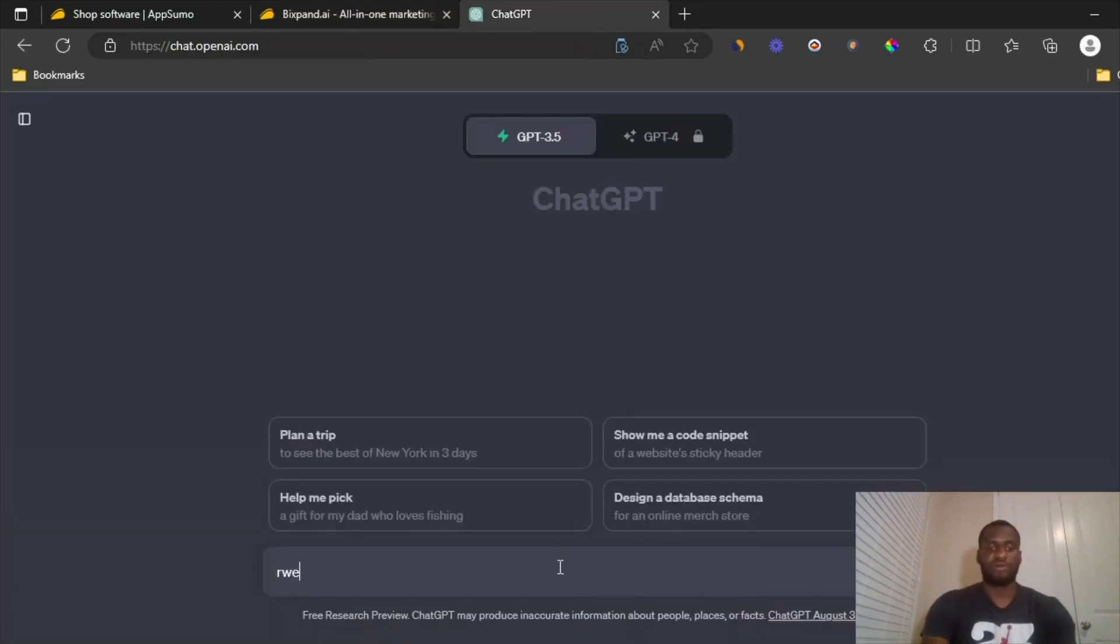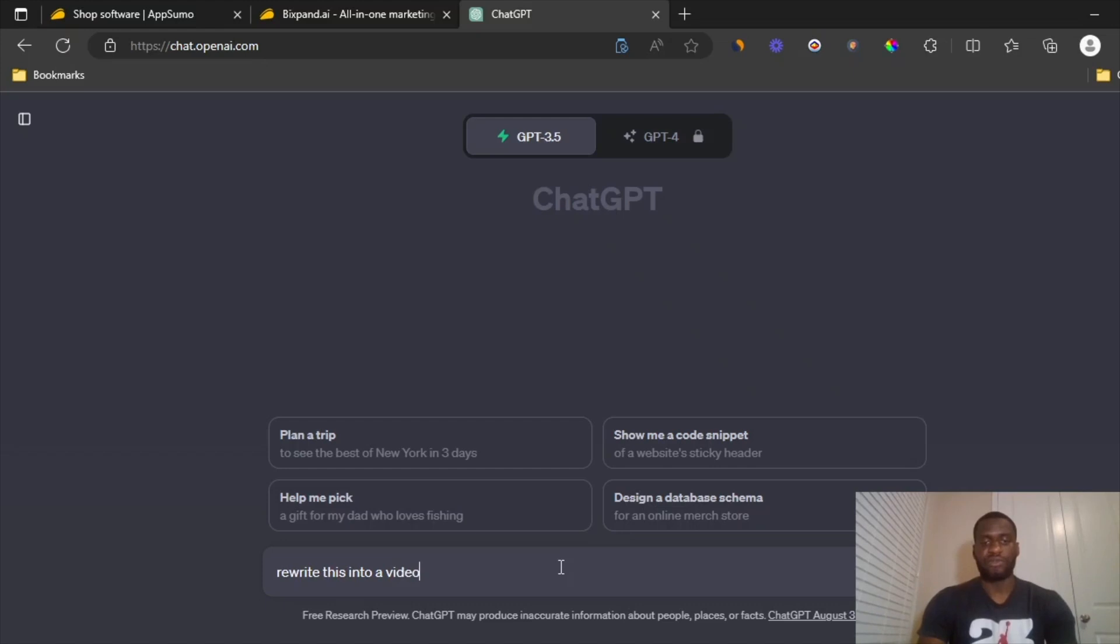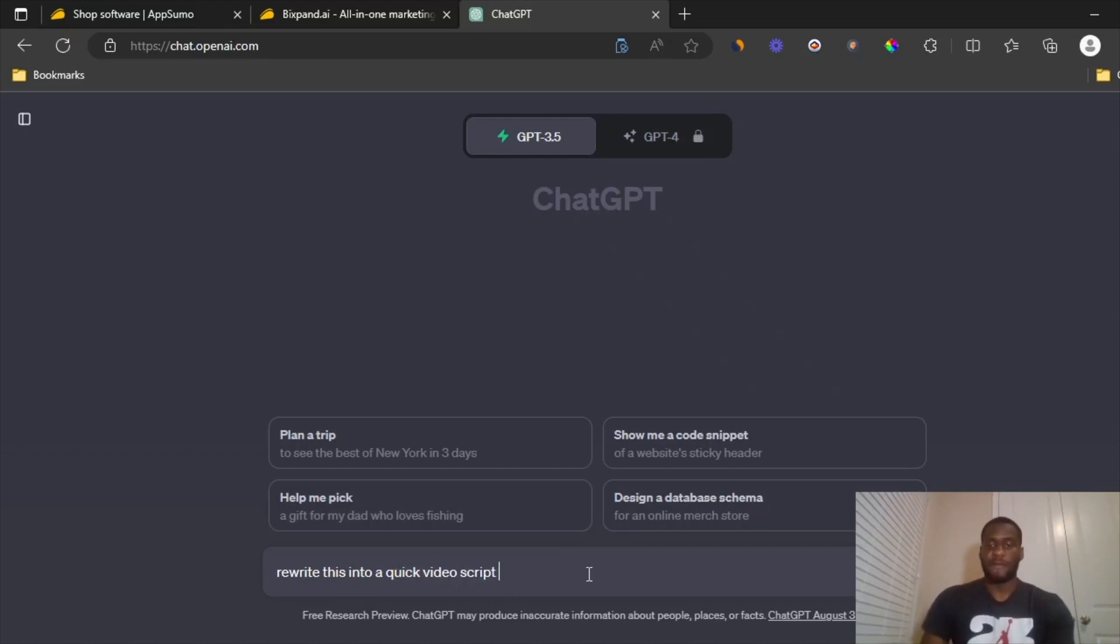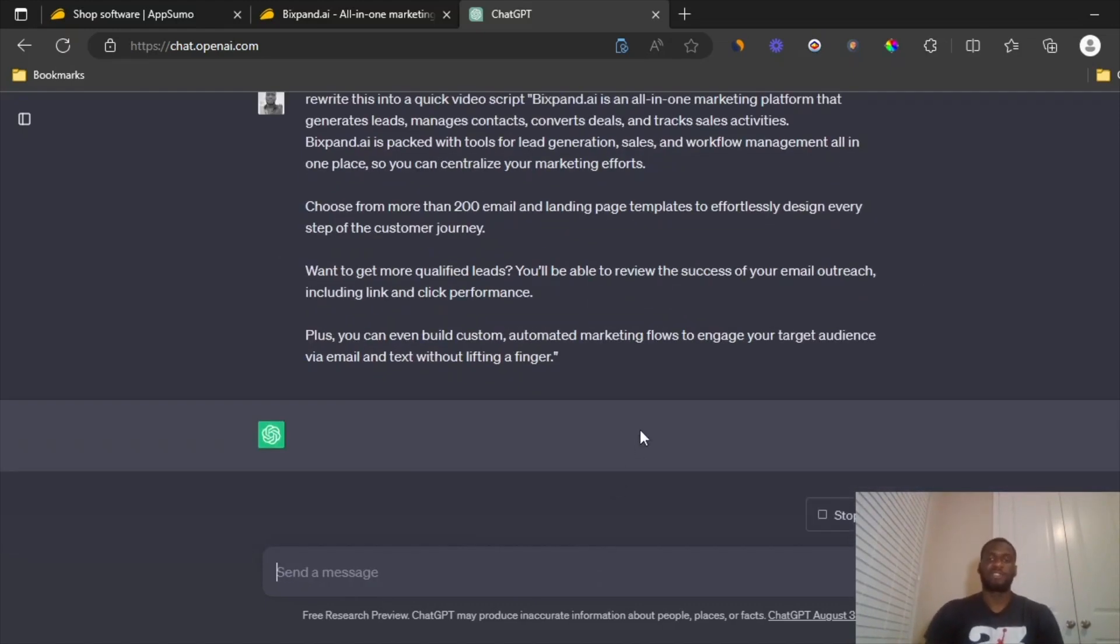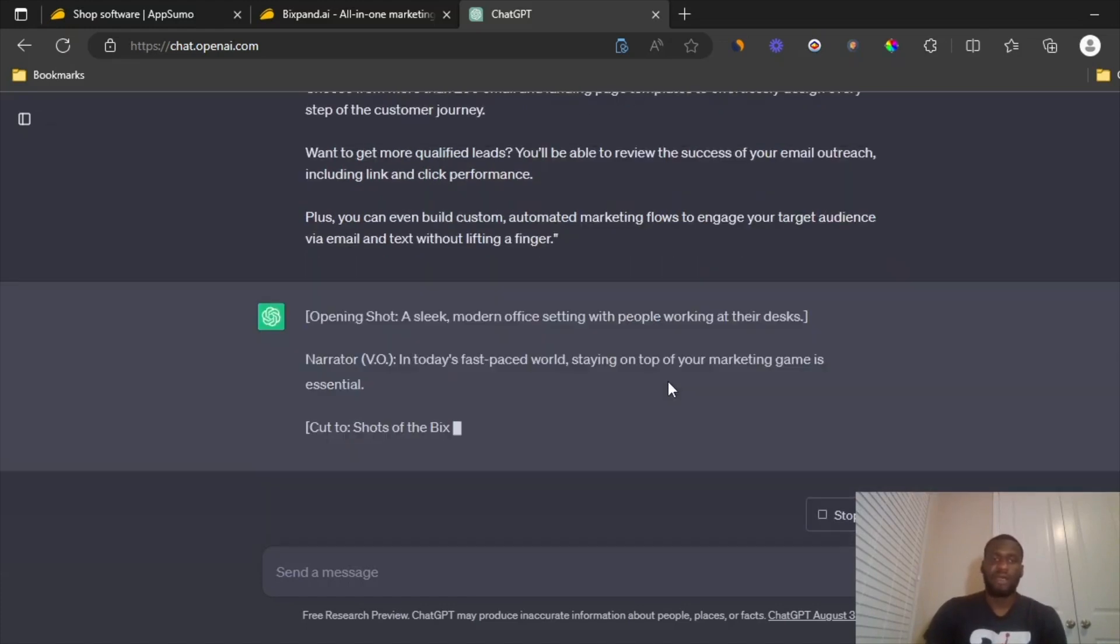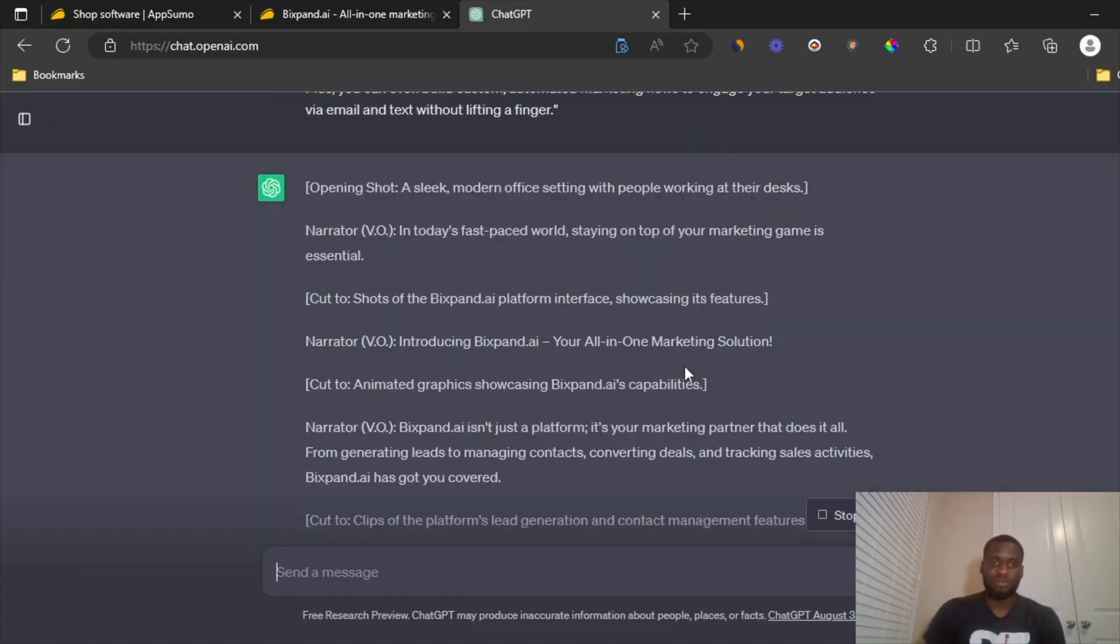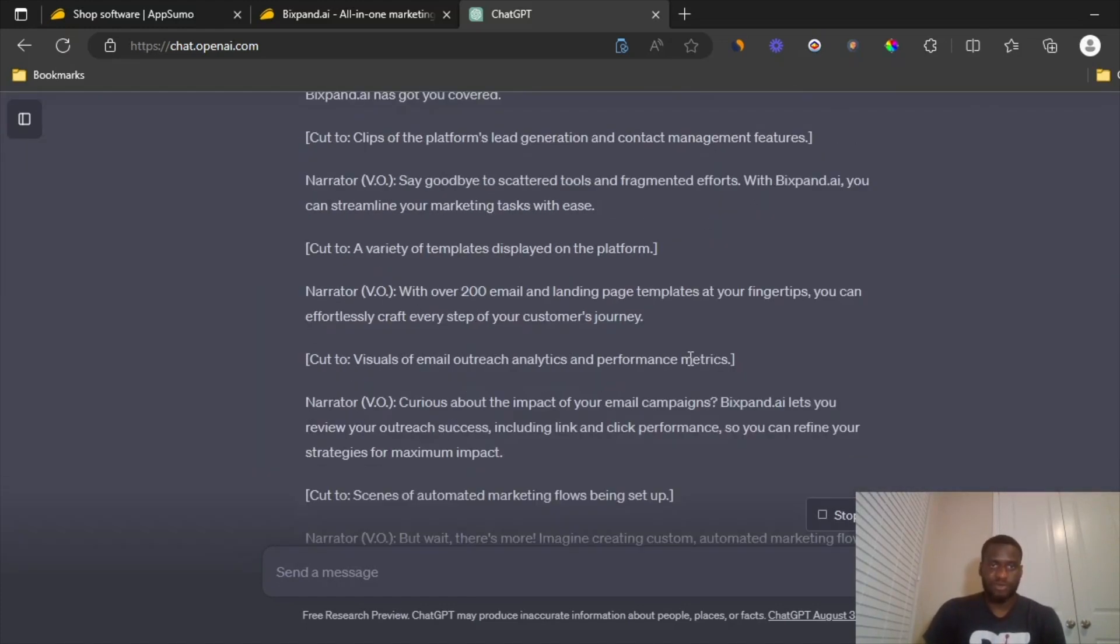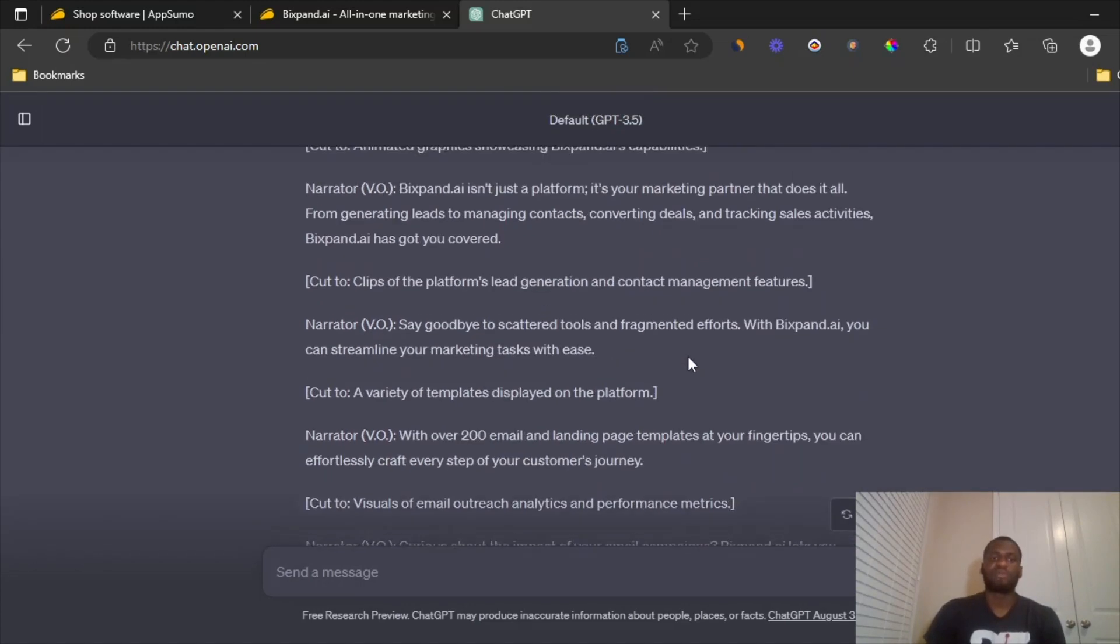So I'm going to tell ChatGPT to rewrite this into a video script. Then paste it in there. And then ChatGPT itself just pretty much writes all this out. This is pretty nice. This is pretty dope.